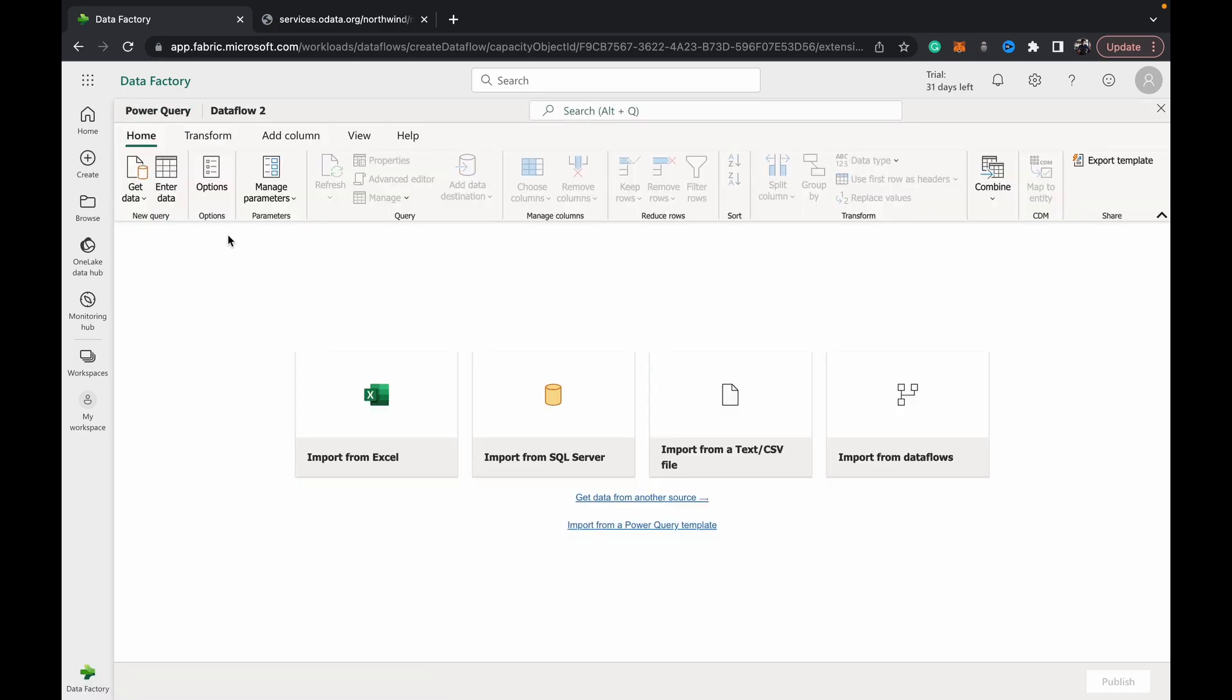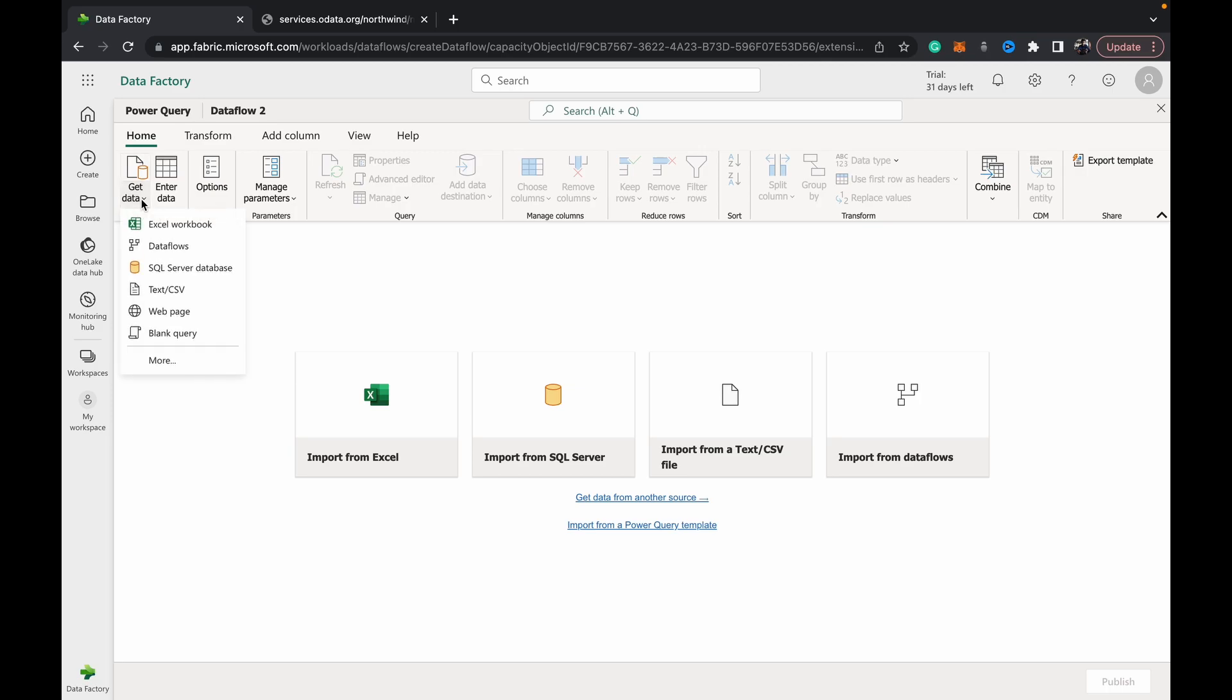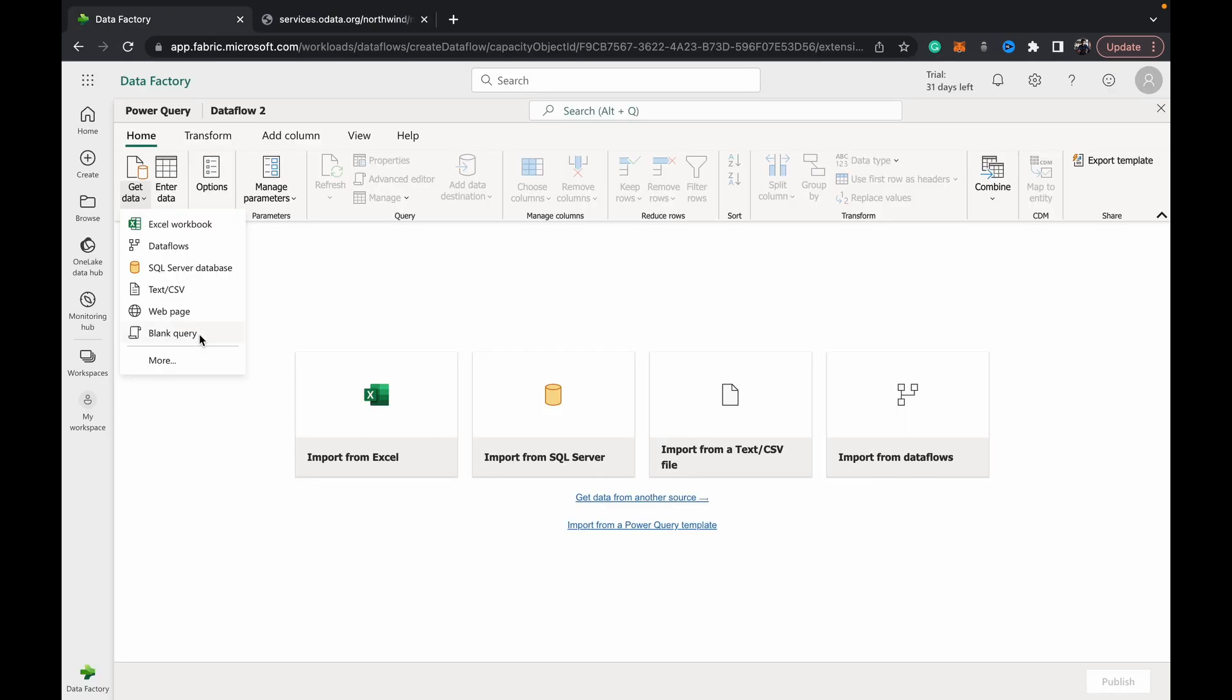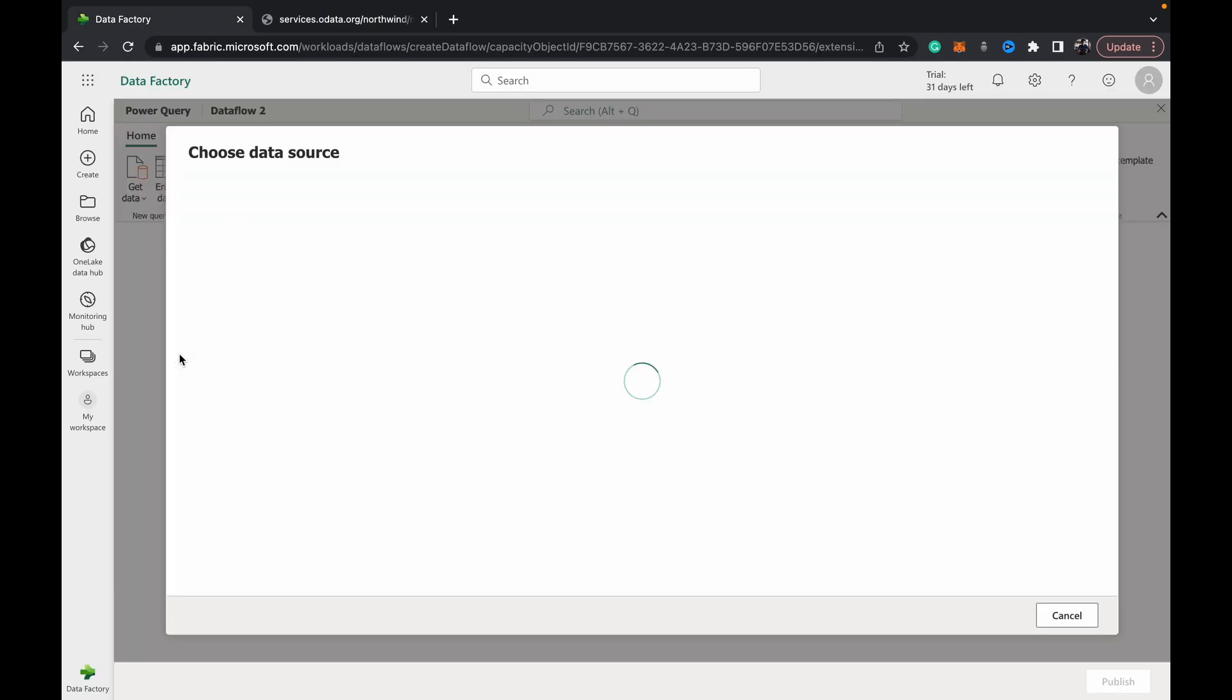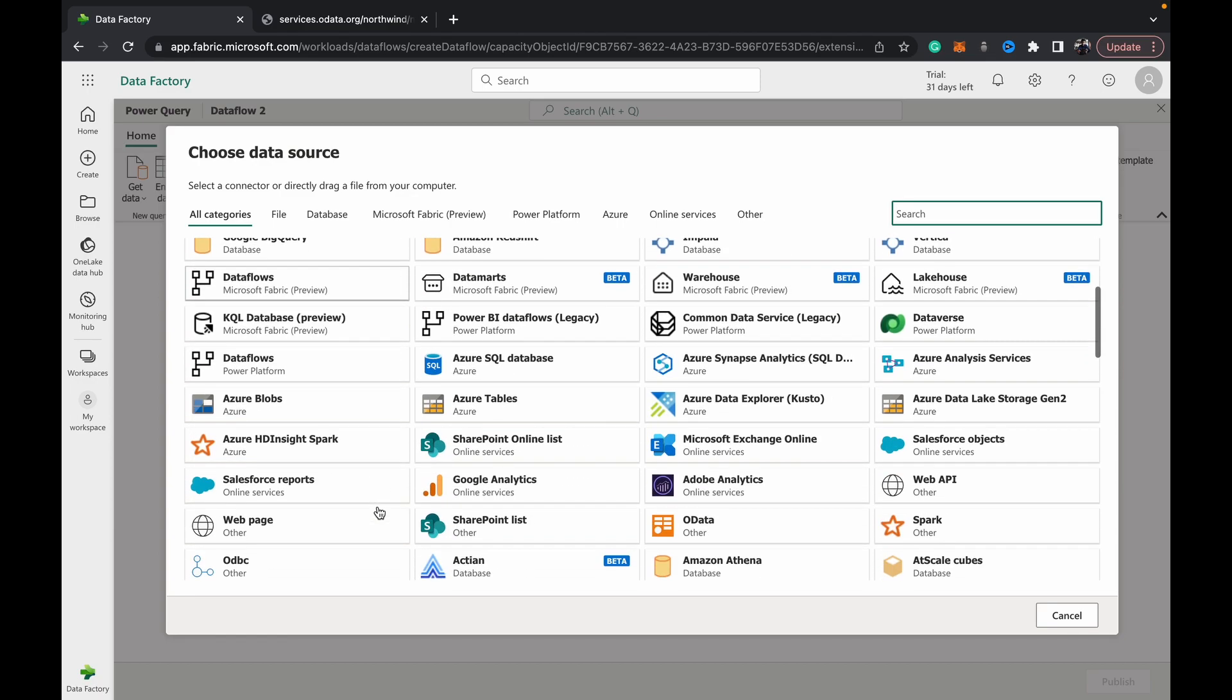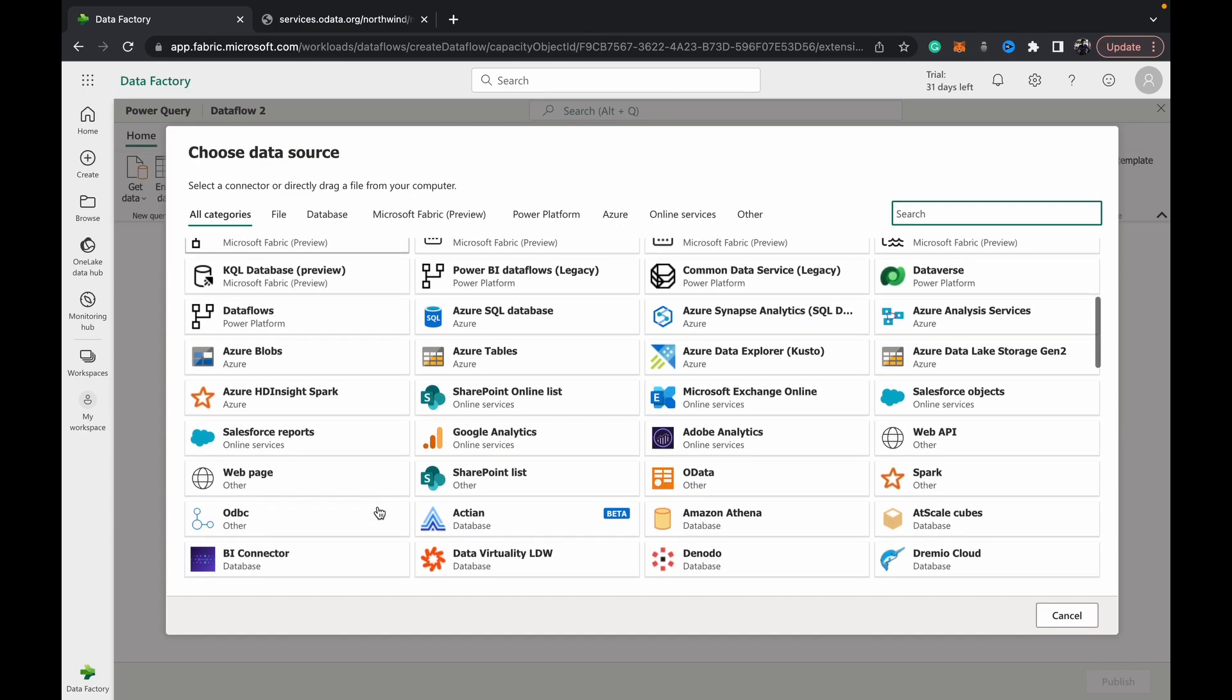Once you open up a Dataflow Gen 2, you'll notice it's very similar to the Power Query editor that we had in Power BI Desktop. You can do almost all of those same transformations. So let's just ingest some data and write it to our lakehouse. For this example, I'm just going to be using some old data for the convenience of it, just a basic overview.